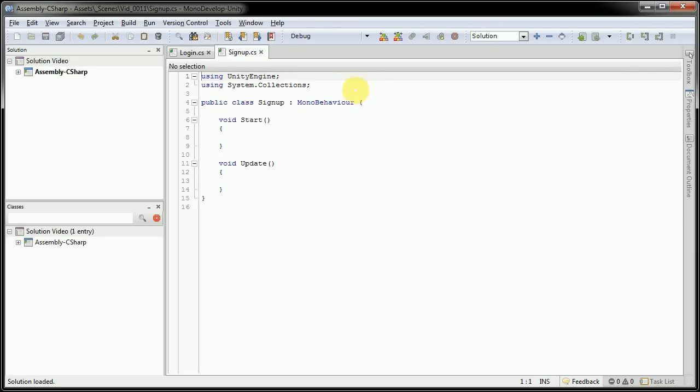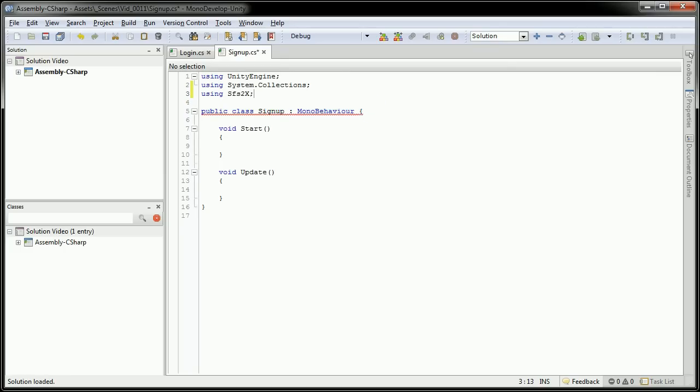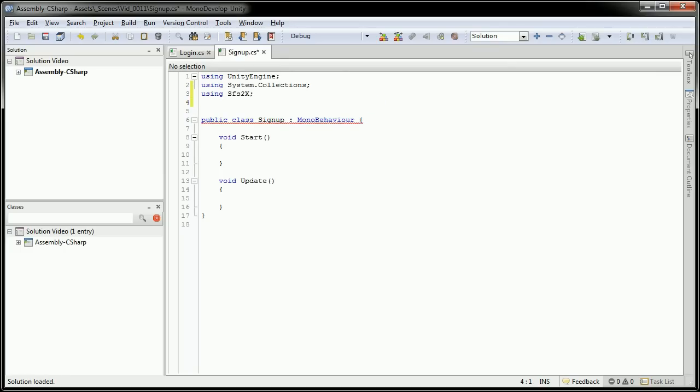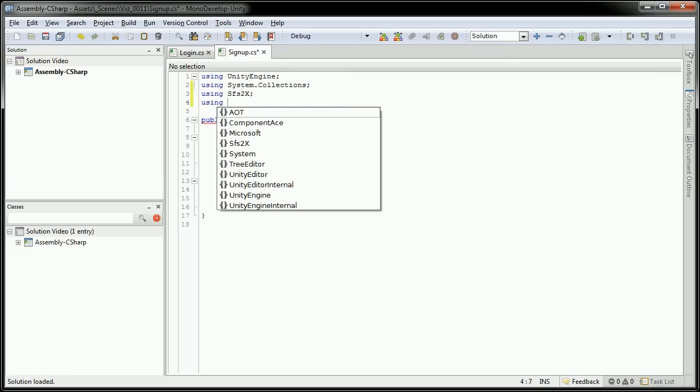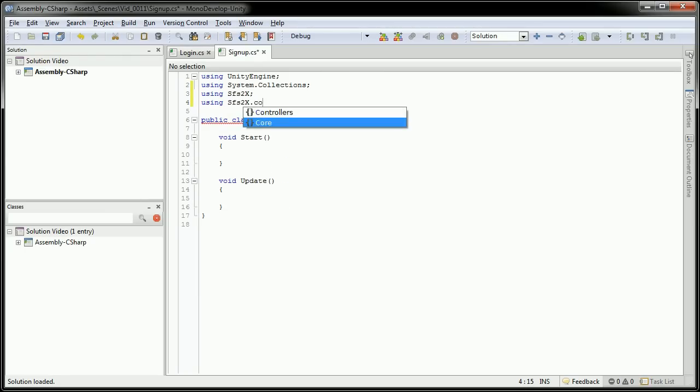And as before, it's going to be using the same using functions here. And it's using sfs2x. Using sfs dot core.